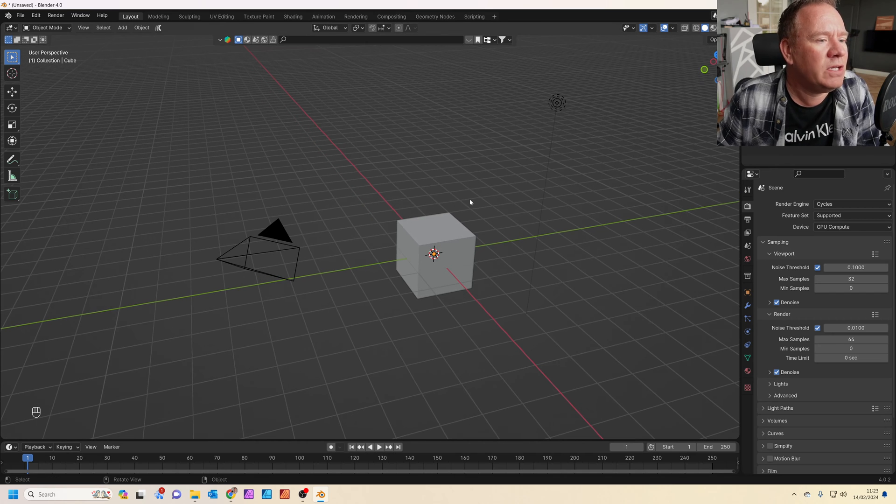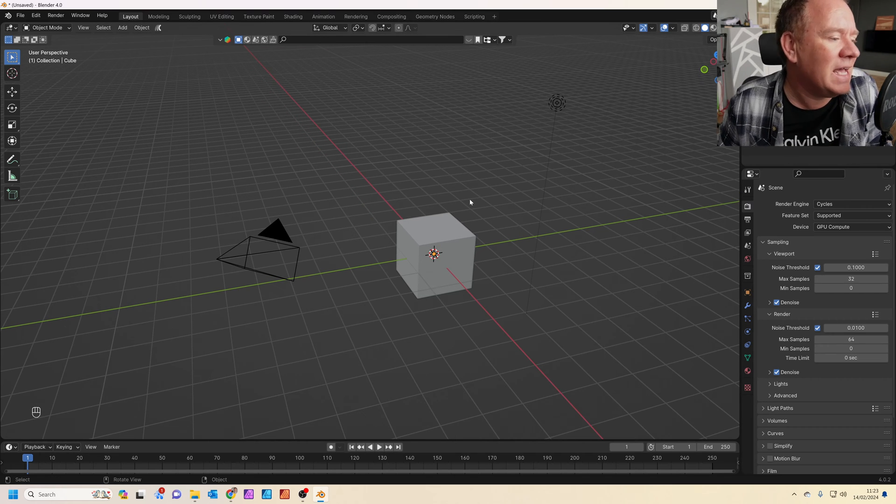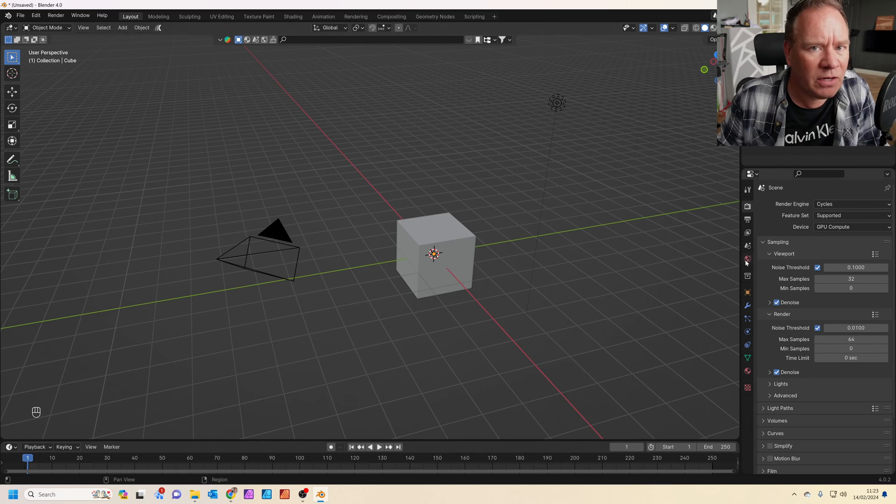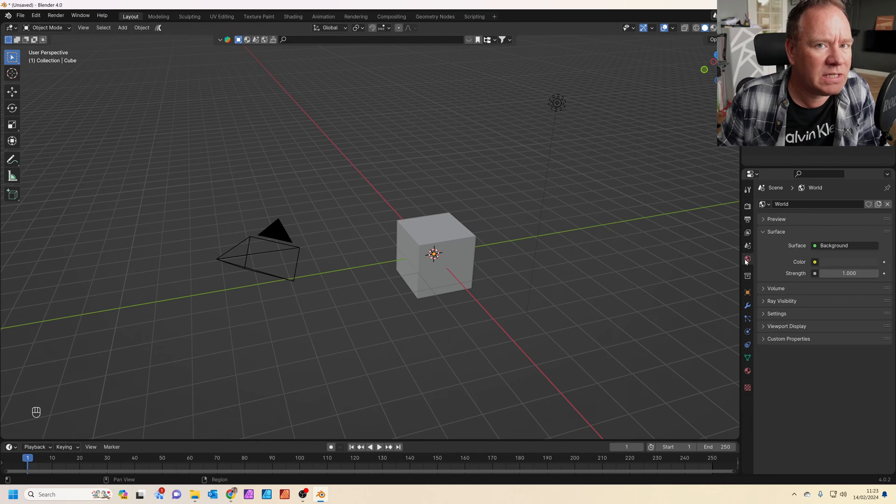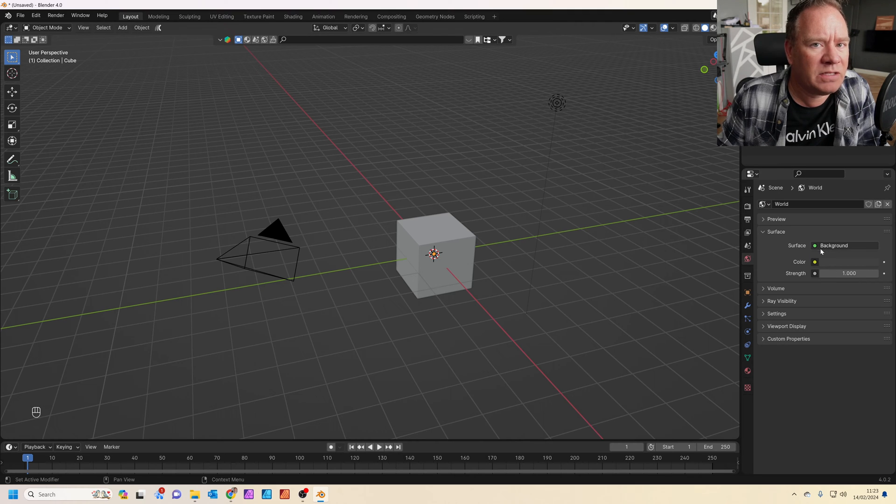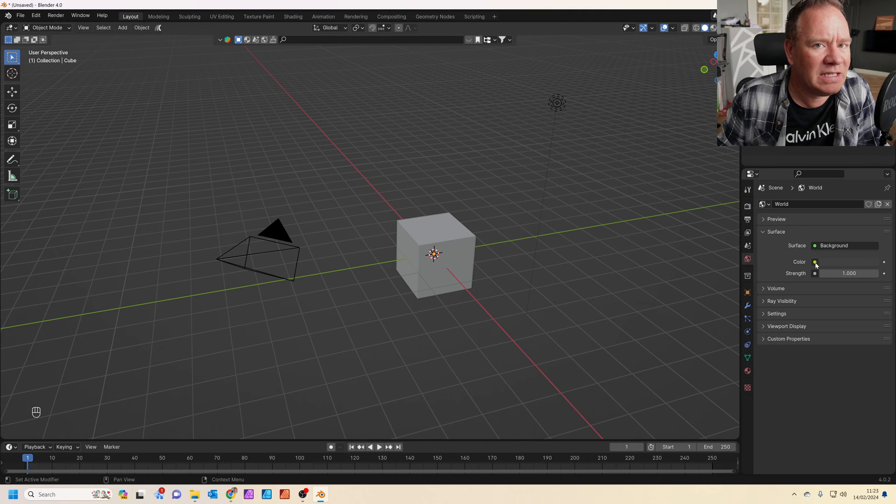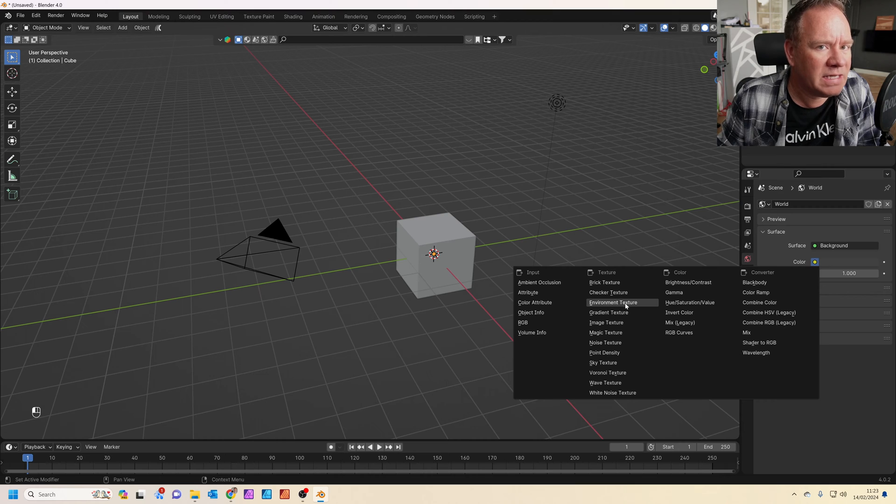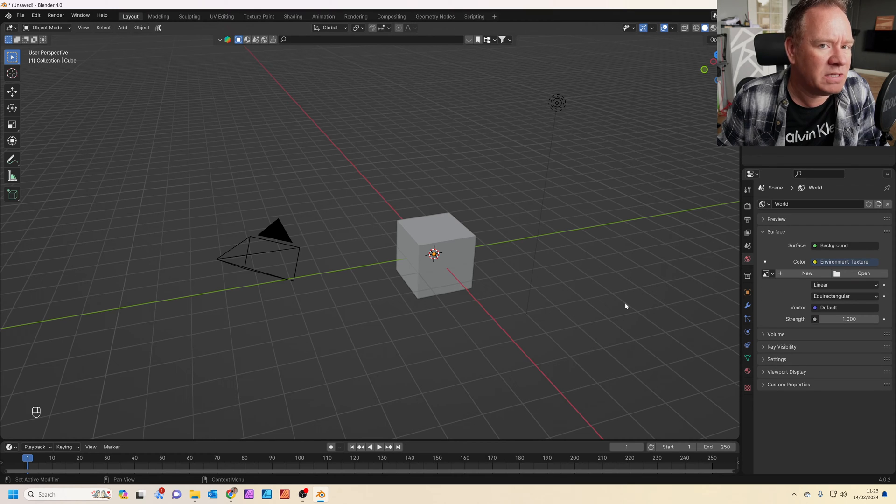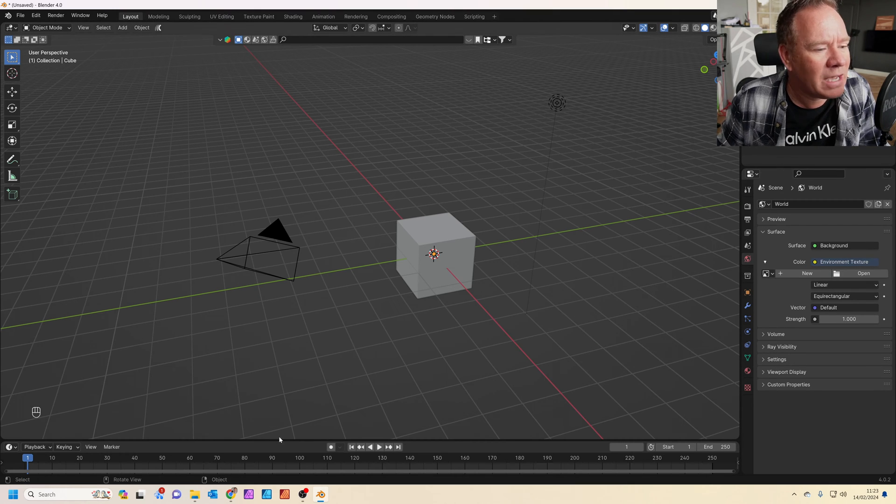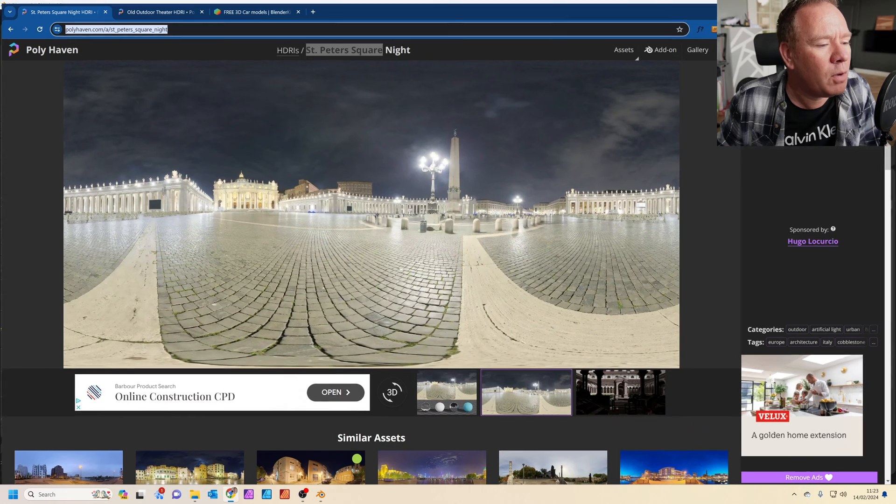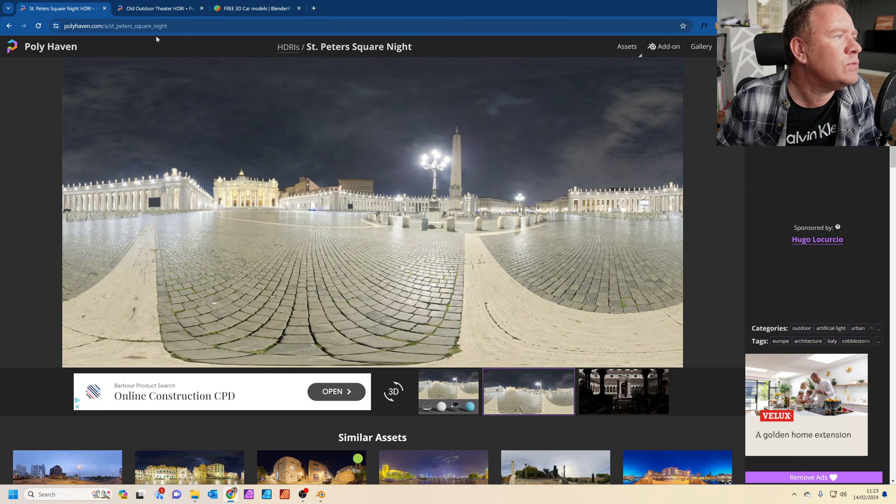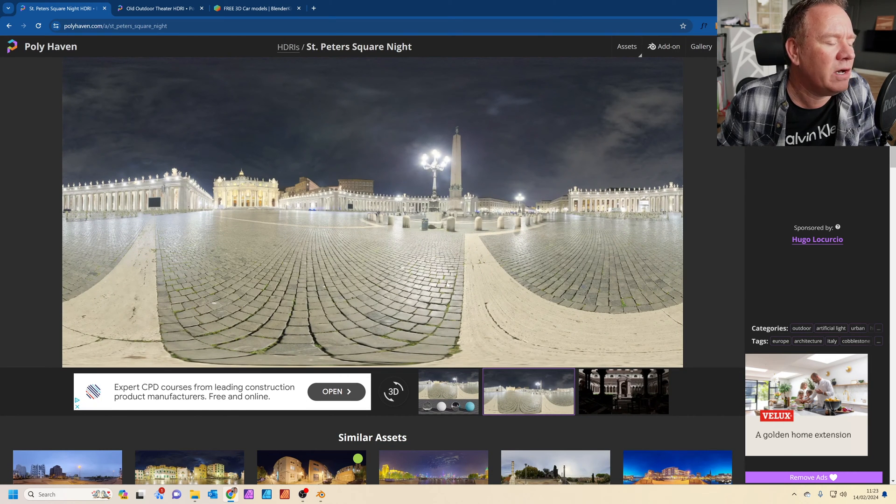First thing we're going to do, let's add a HDRI. If you click on the world settings here and set the surface where it says color, instead of color, click on this little yellow circle and change it to environment texture. Now we're going to open up an environment texture. I've already downloaded one from Polyhaven. It's this one here, it's called St. Peter's Square Night. Just go onto Polyhaven and search for it.